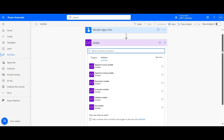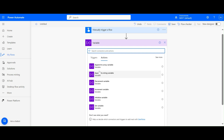In the variable section, we have basically five types of actions available: first is Initialize Variable, then Set Variable, Increment Variable, Decrement Variable, Append to String Variable, and Append to Array Variable.